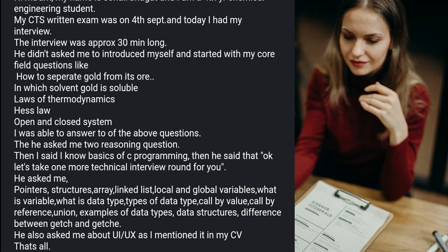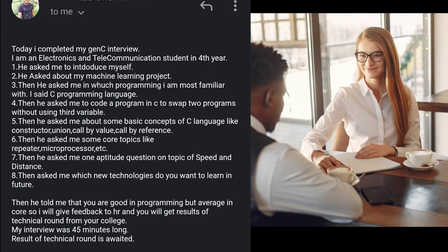The next experience is from an Electronics and Telecommunication student who completed his GenC interview. It started with an introduction, then questions about his machine learning project. When asked which programming language he was most familiar with, he said C. The interviewer then asked him to code a program in C to swap two numbers without using a third variable — a very popular question seen in both last year and this year's interviews.